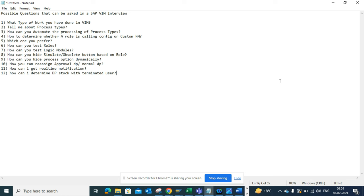The next question is how can you hide or simulate the obsolete button based on roles. This is a configuration that is expected knowledge. There's a checkbox where you can simply tick it and the button will be hidden. If they then ask whether you can do it programmatically, of course everything can be done programmatically — and if you don't know the ABAP work, you can say you'll hand it to the ABAP team.